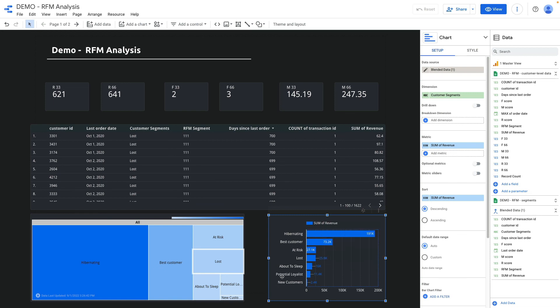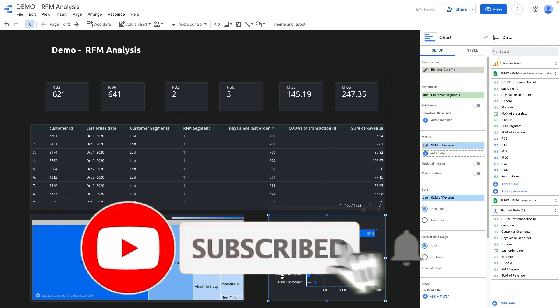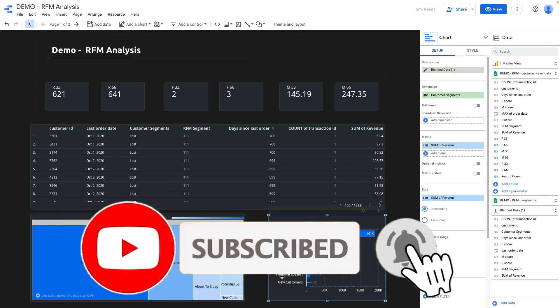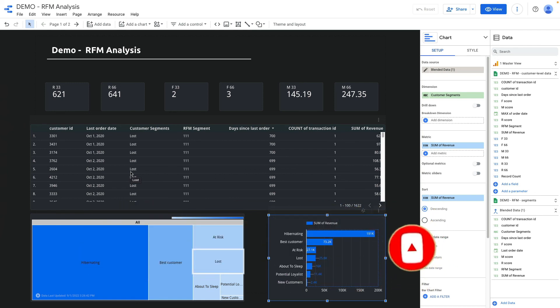I hope this video was useful. If you have any questions you can leave them in the comments below. If you're an e-commerce brand and want to build a modern data infrastructure for your store, then check my guide below.